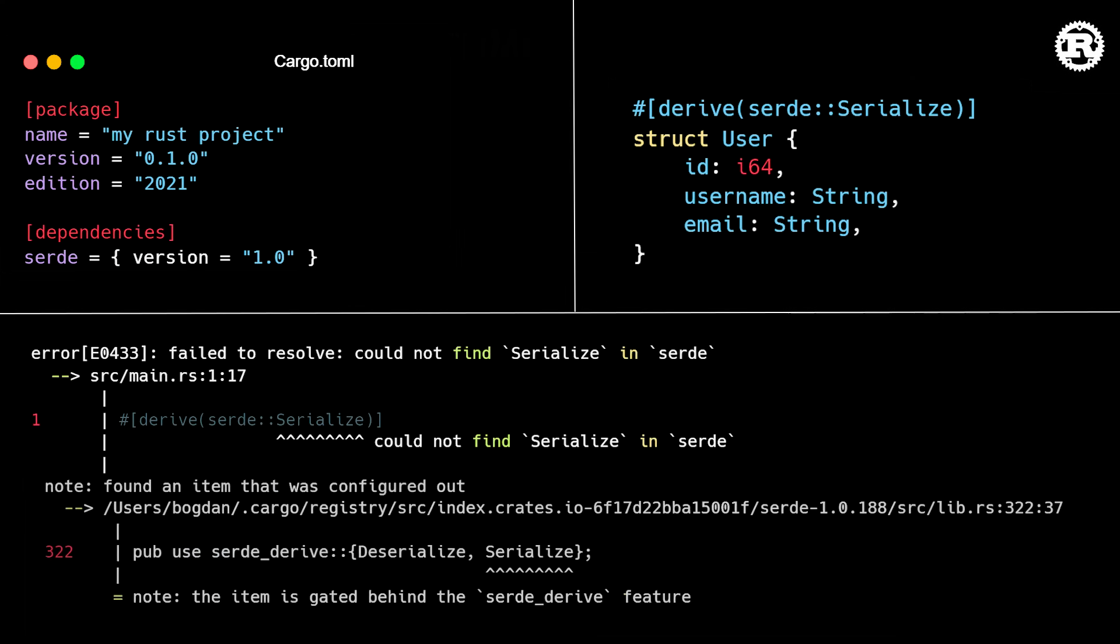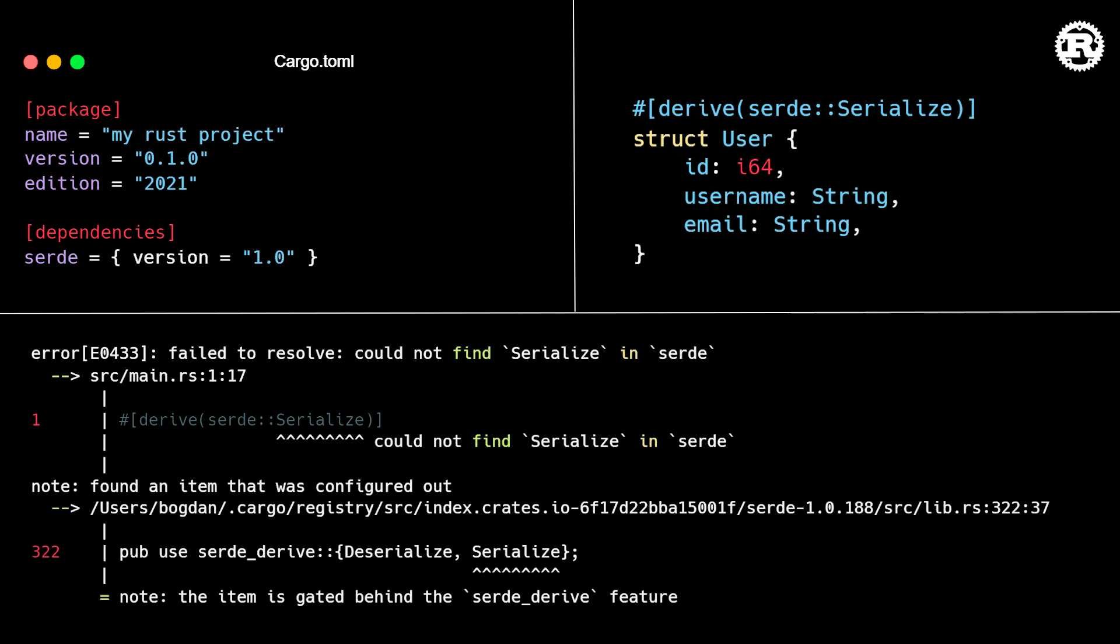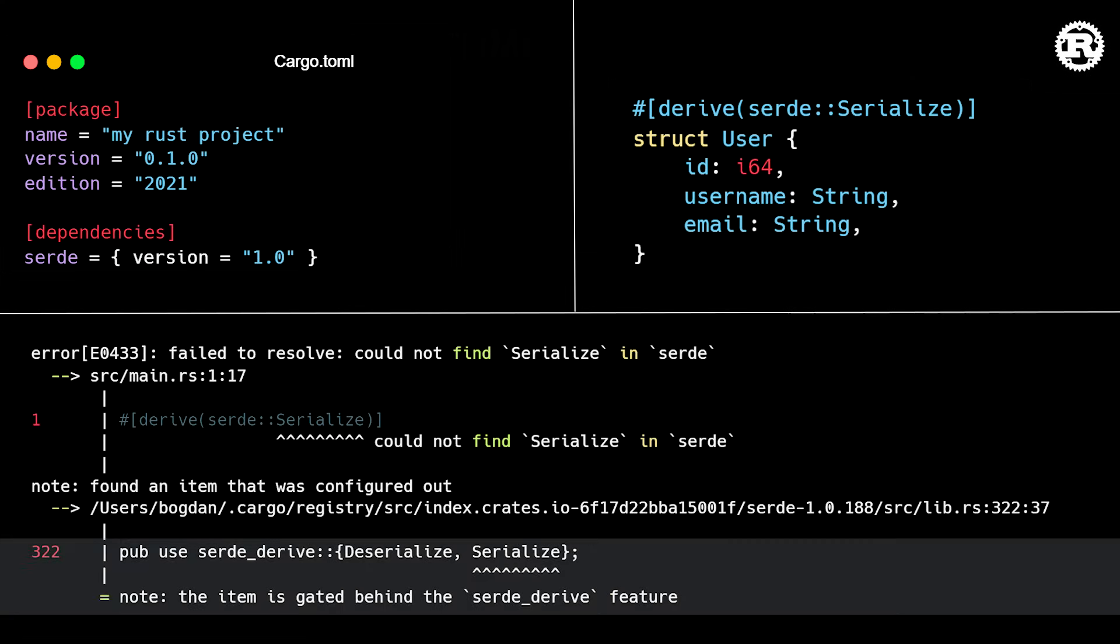Well, with the latest release of Rust, this error message is updated with a helpful hint, saying that serialize is in fact defined within the serde crate, but it's behind the serde_derive feature flag. This feature is disabled by default.